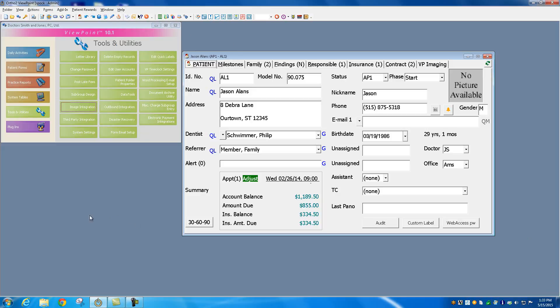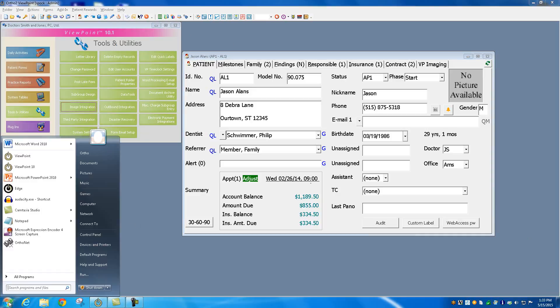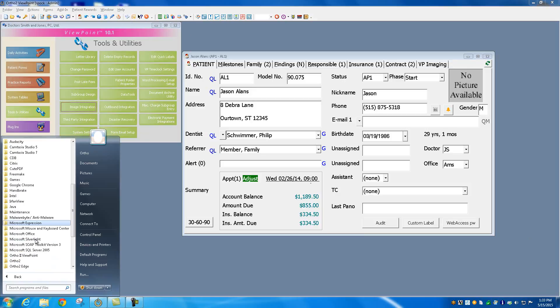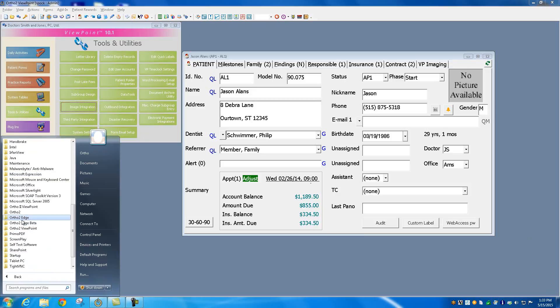You can also find the Auto-Update program here under your Start menu, All Programs, go down to Ortho2 Viewpoint, and then you'll find Auto-Update right there.